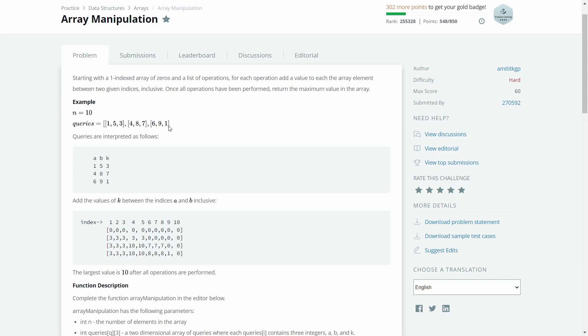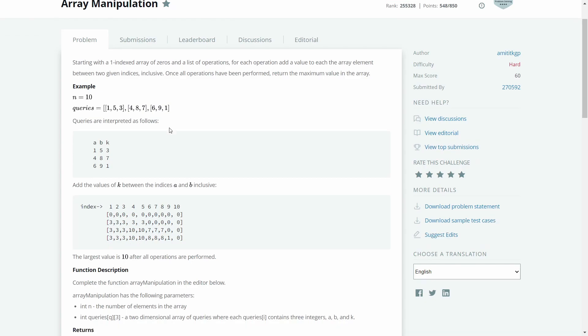For the third query, from index 6 to 9 we add 1 to each element. After solving all three queries, we need to return the largest value of the resultant array. I hope this much is clear. Now let us see the different approaches with which we can solve this problem.